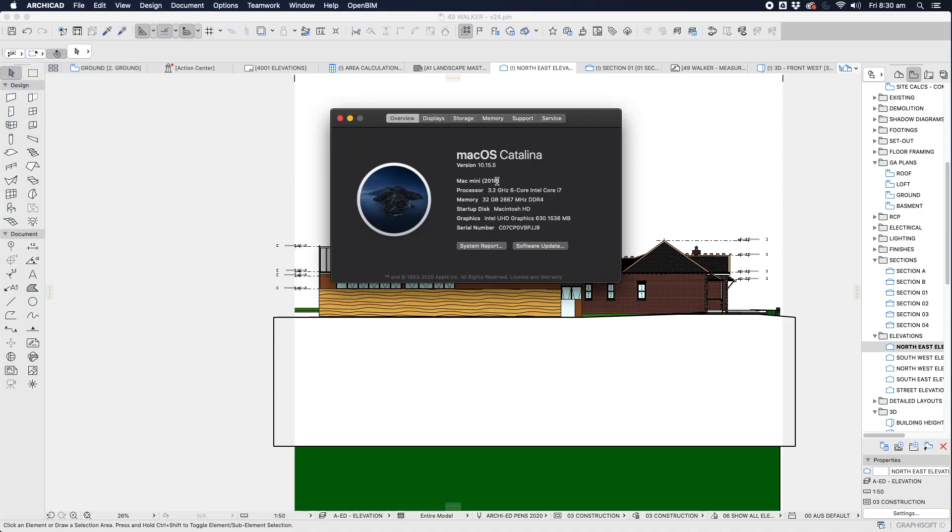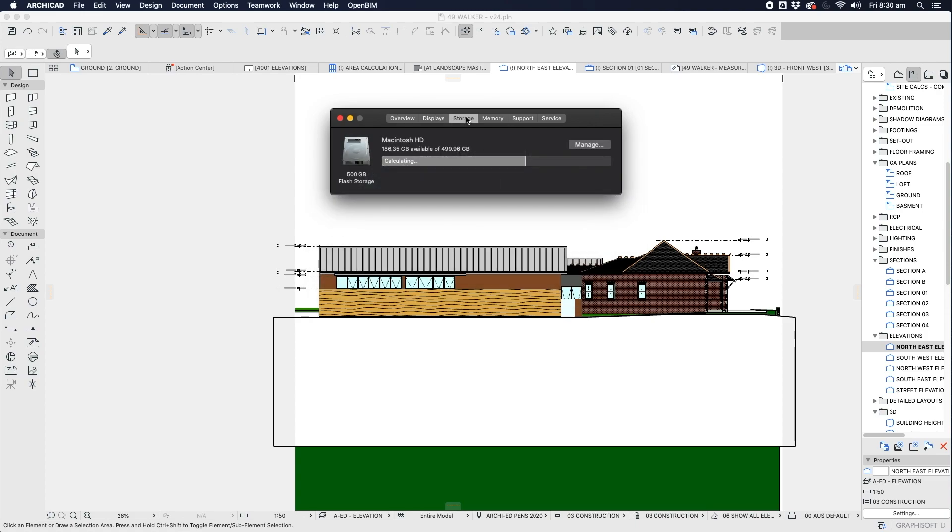ARCHICAD 24 seems to be running very slow, even on my computer which is quite powerful, a 6-core i7 with 32GB of memory and plenty of hard drive storage space.